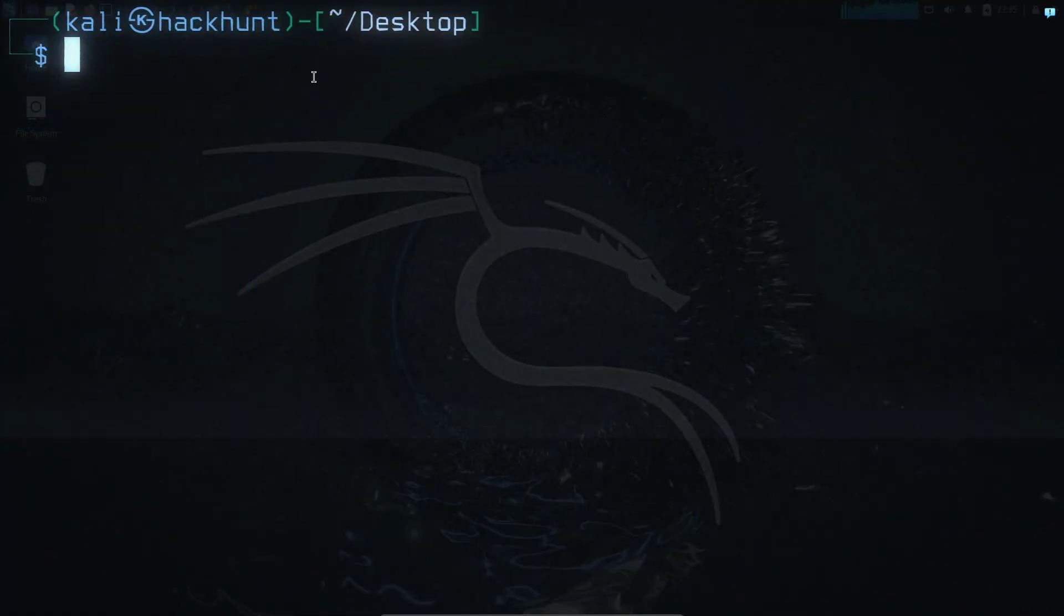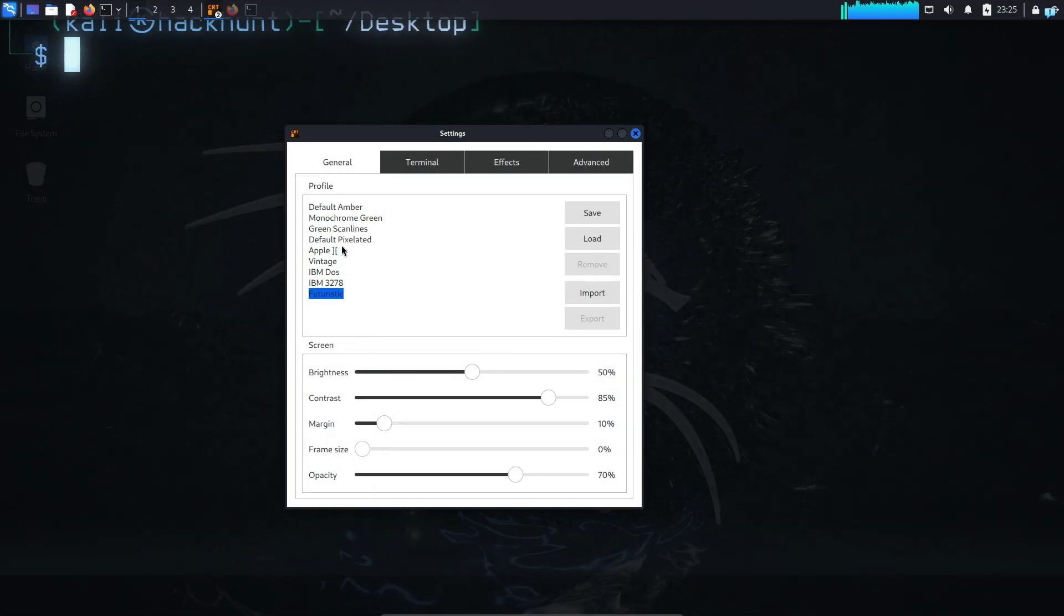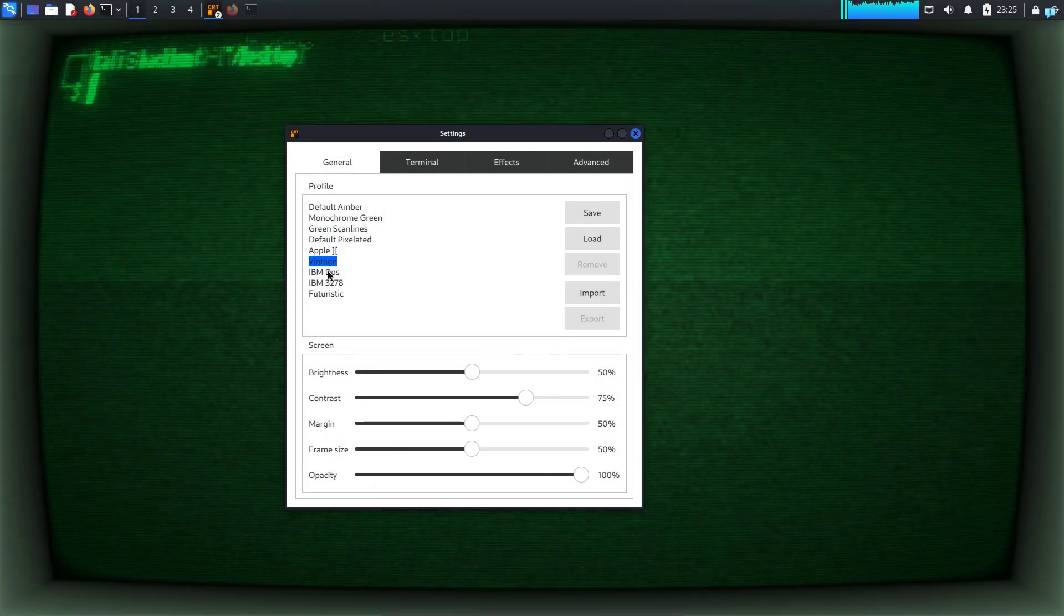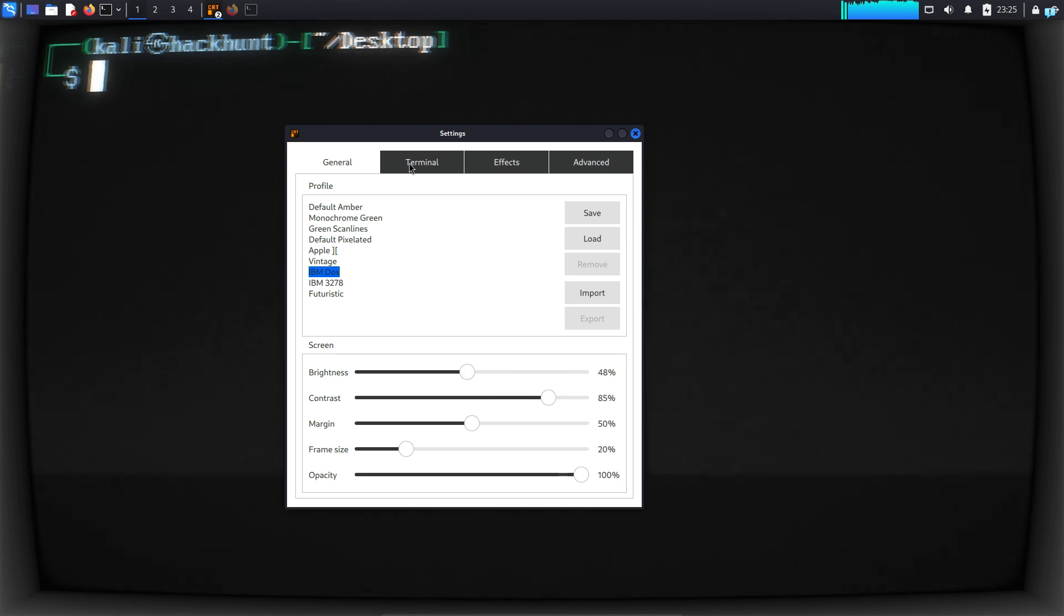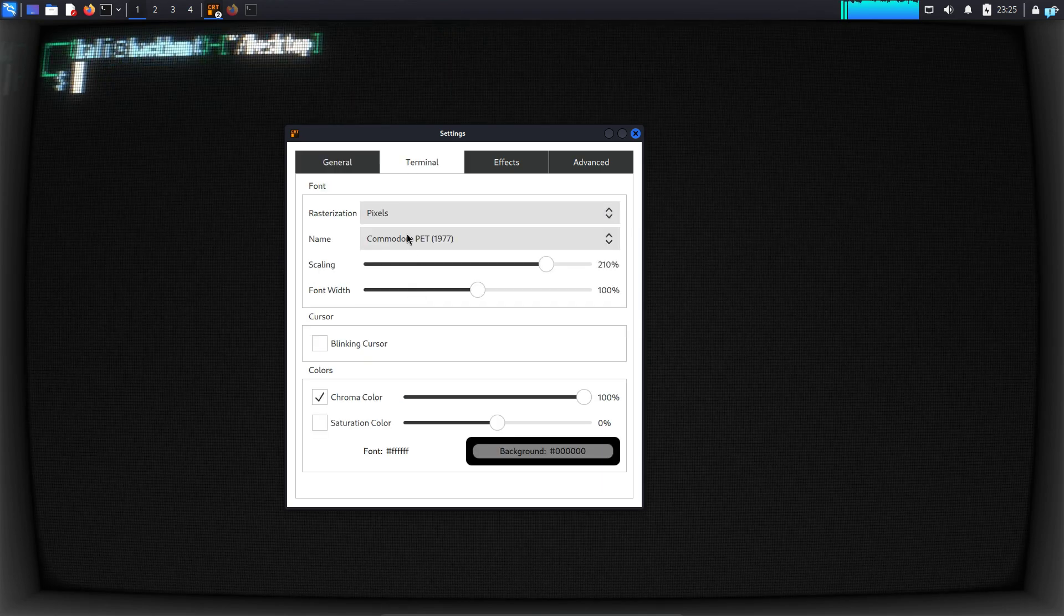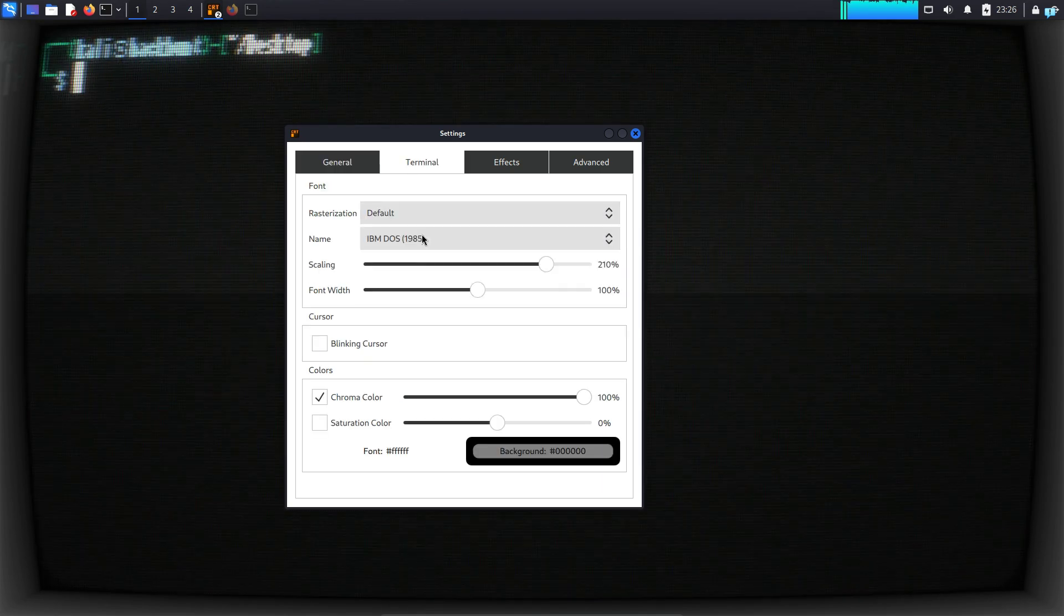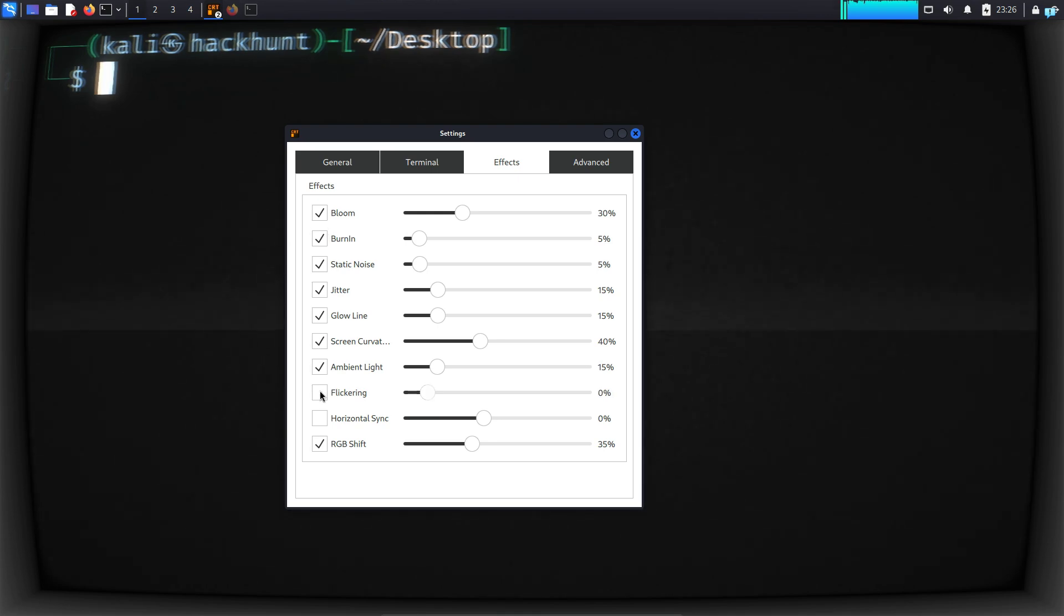You can also customize at a granular level. So right-click and click on settings. From here, you can choose any profile that you want. You can adjust the screen and if you click on terminal, you can select the pixels. In the effects tab, you can adjust your effects. So play around with the tool and adjust your own settings.